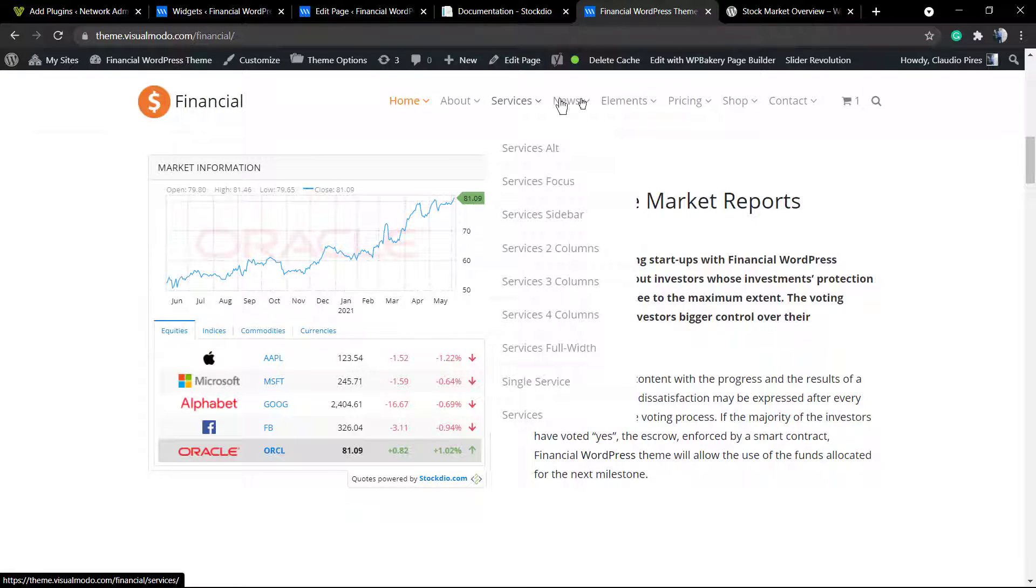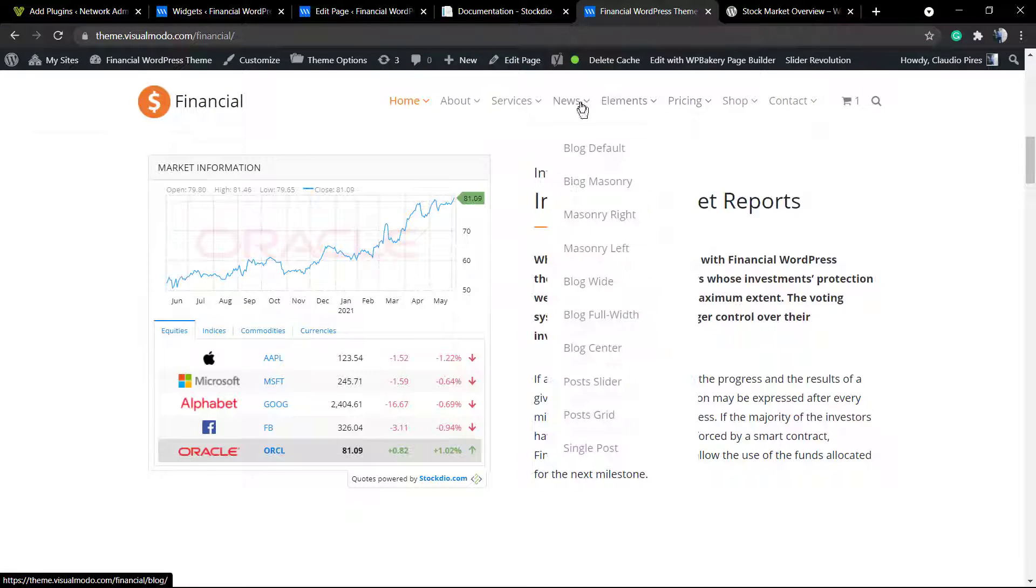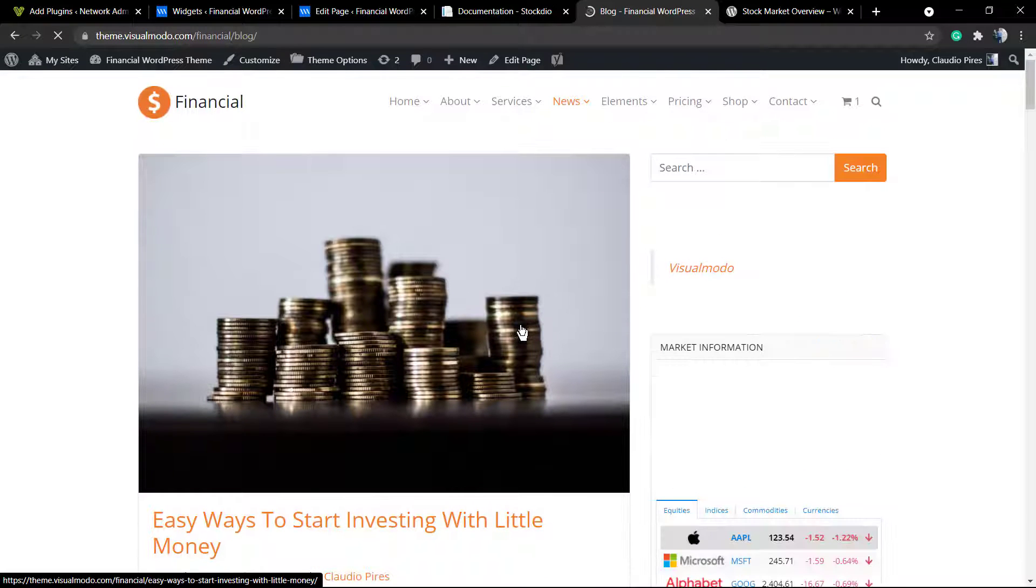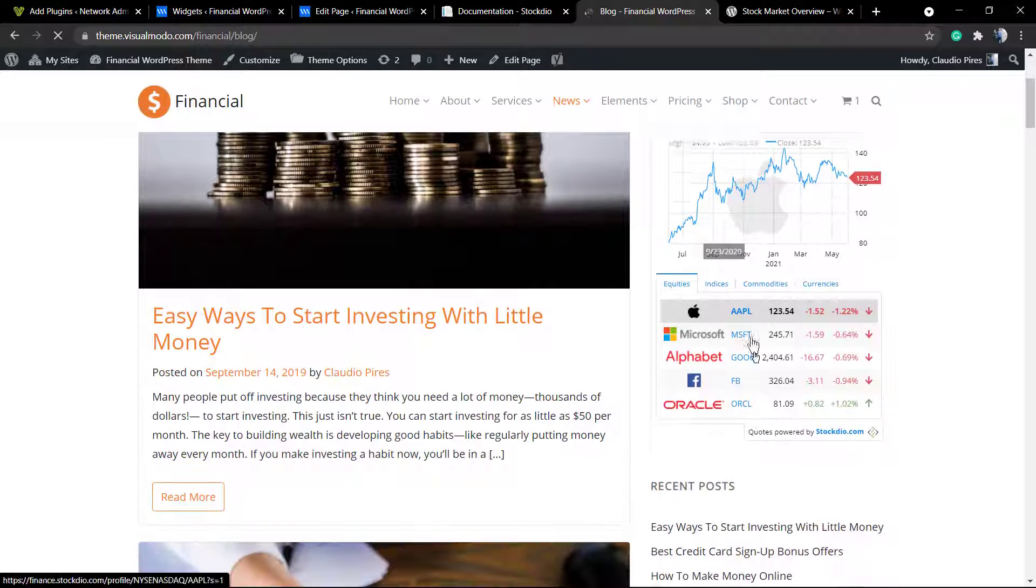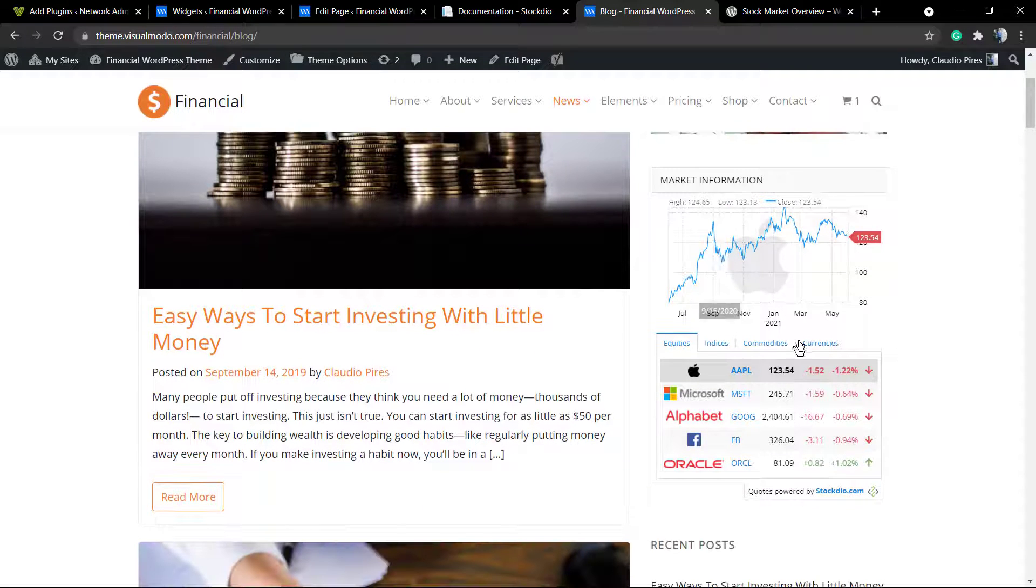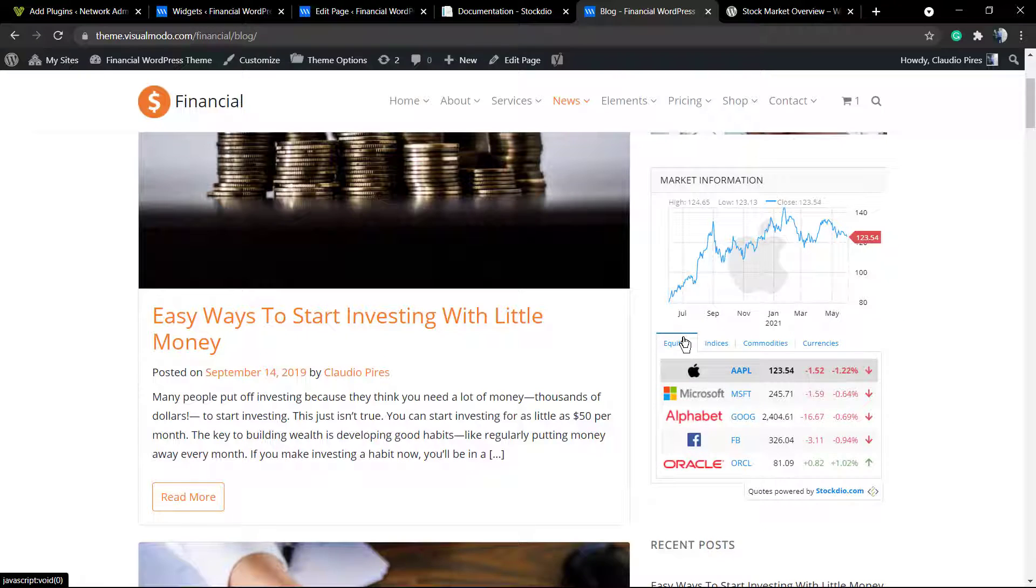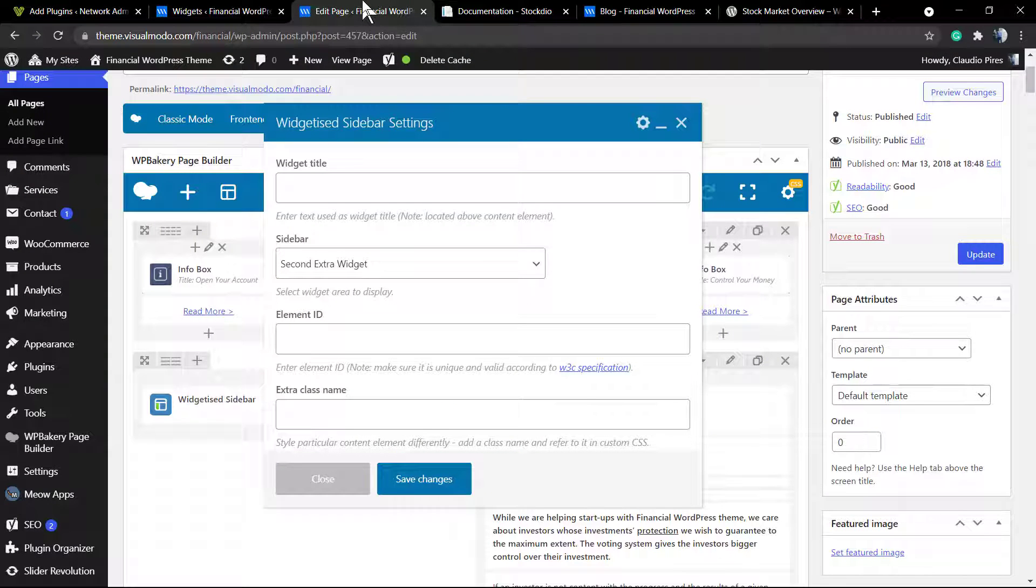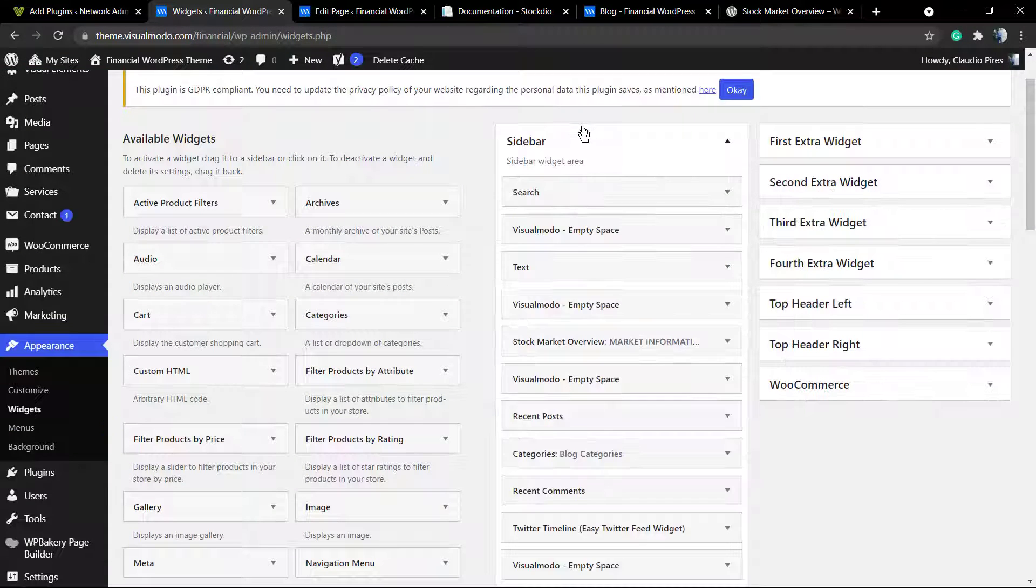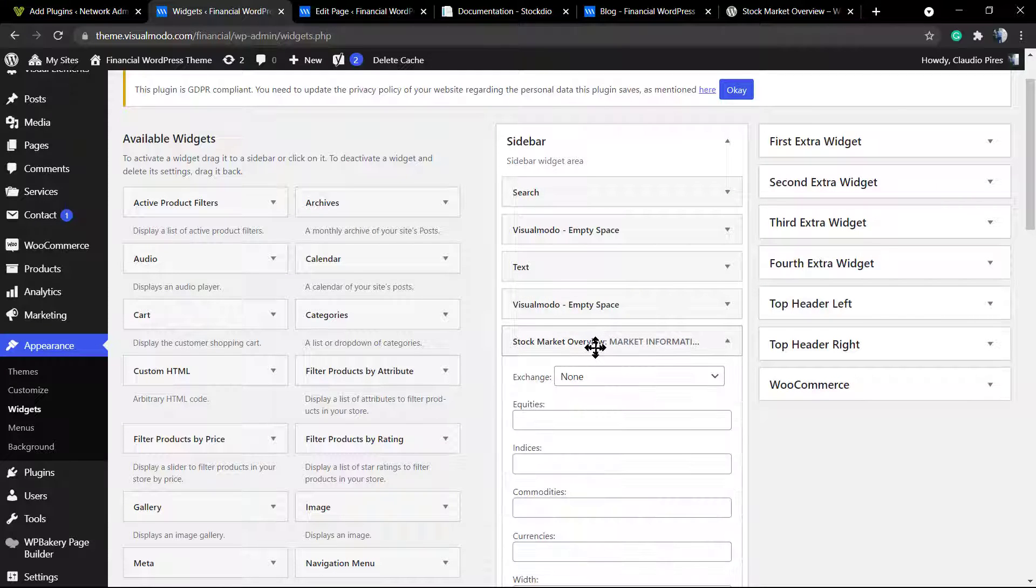If you go to the News section or into the Blog section, you can see the stock market information into the sidebar, because as told previous, I have added it as a widget. And a widget I can display on footer, sidebars, or any part of the site that you want. Like here, that I'm displaying on sidebar.